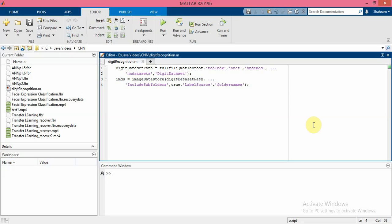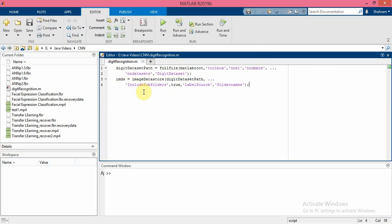Let me first load and explore my image data. As you can see, by using the imageDatastore function I load my image data and also I use their folder names as the label source.